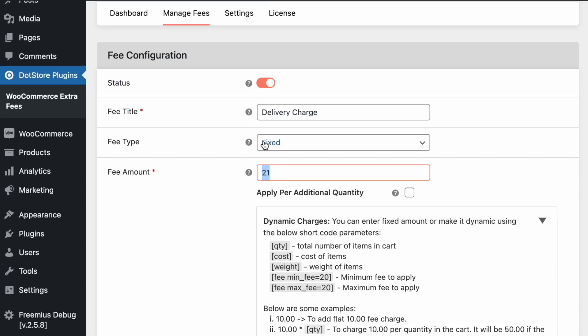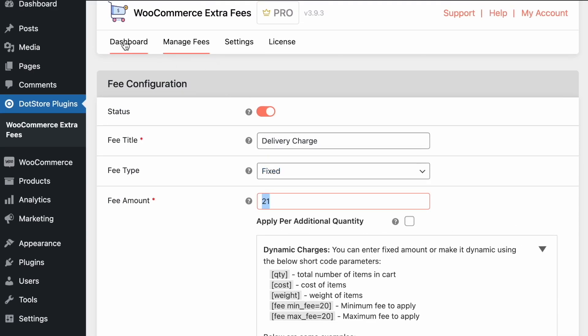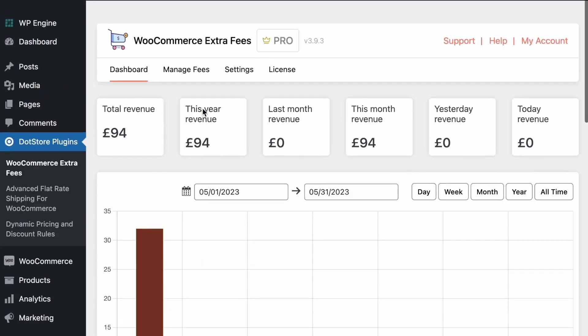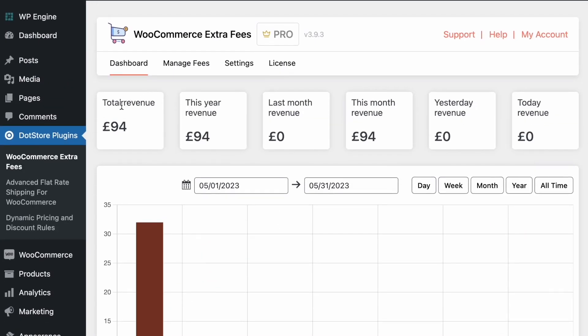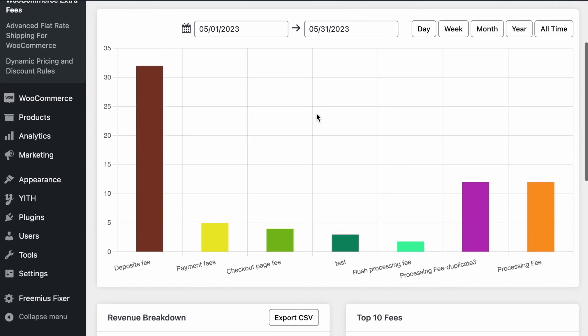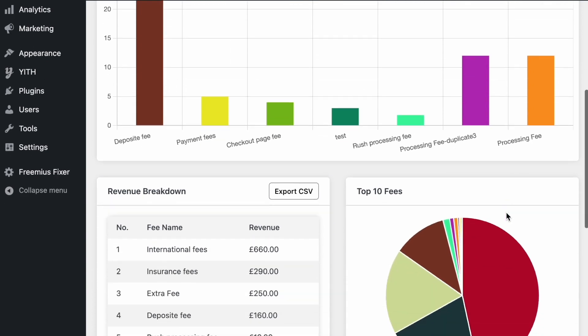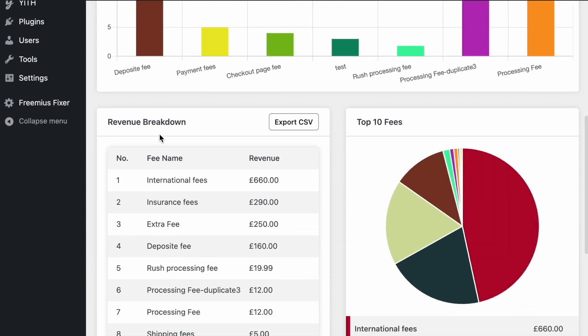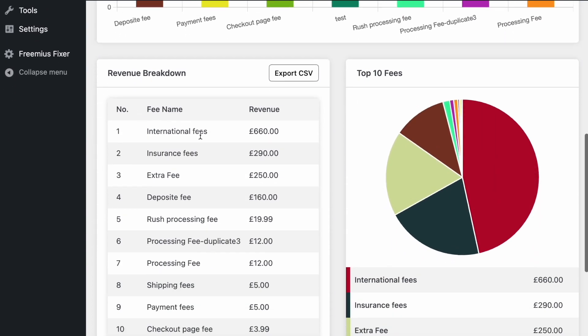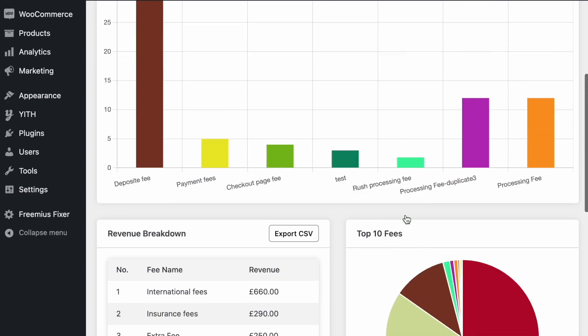So on successful order we can also see the dashboard in that we can see the revenue generated like total revenue generated and generated by the year, month, yesterday and today. So this type of dashboard we can also review by line chart based on the fee. We can also see the revenue breakdown based on the fees and the pie chart based on different fees.